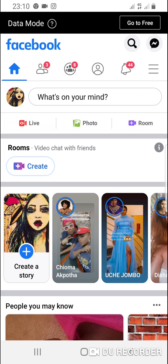Without further ado, let's get started. So let's say this is your phone and you already have two or three Facebook accounts. That means you might already know what I'm trying to show, but let me assume you don't. This is my Facebook account one — I have two Facebook accounts on this phone.